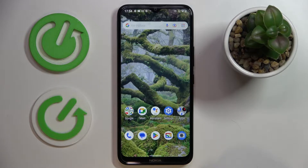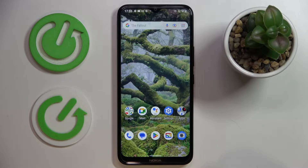This is the Nokia C21 Plus, and today we would like to demonstrate that you can set the screen timeout value to never on this device.